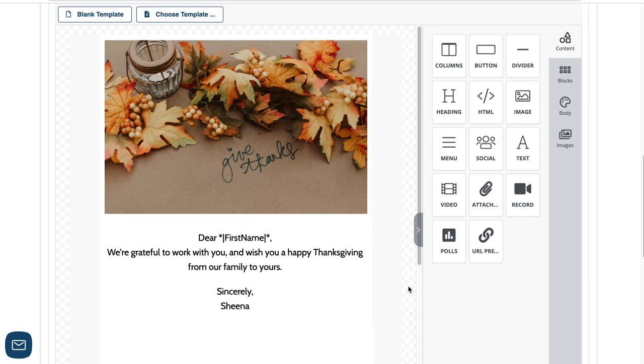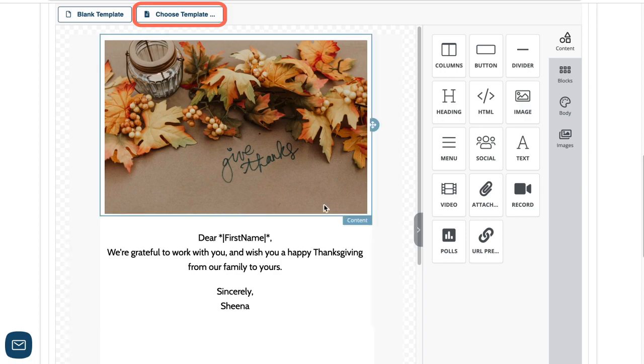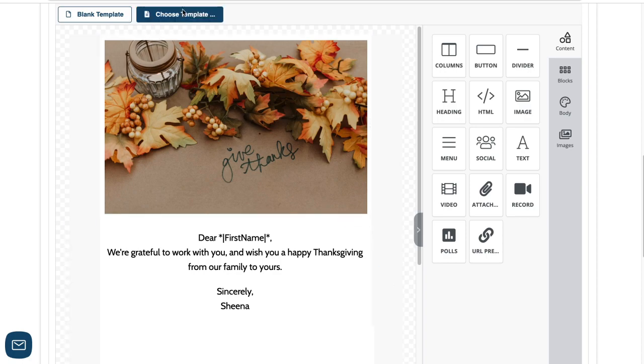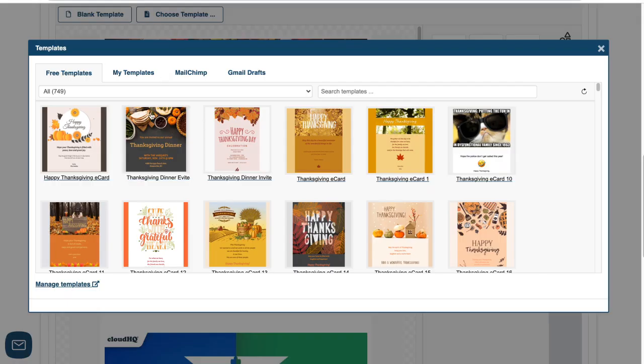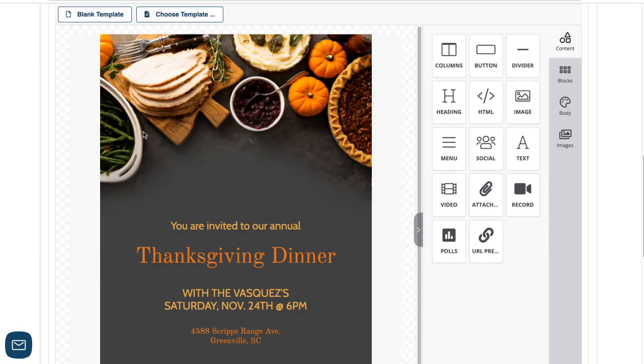If I don't want to build my own email, I can use a free, pre-designed template by clicking choose template. This one looks great. I'll select this one. Now I can easily edit this template to fit my needs.